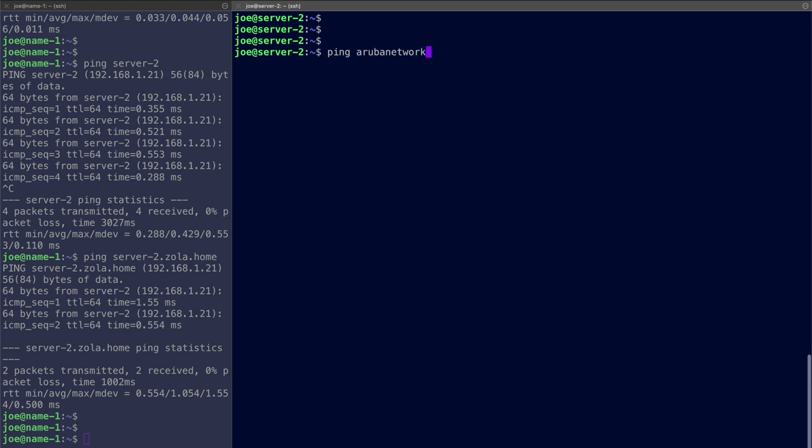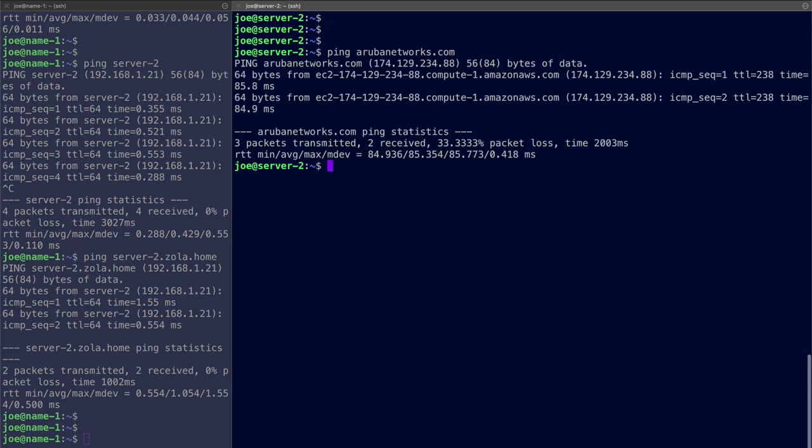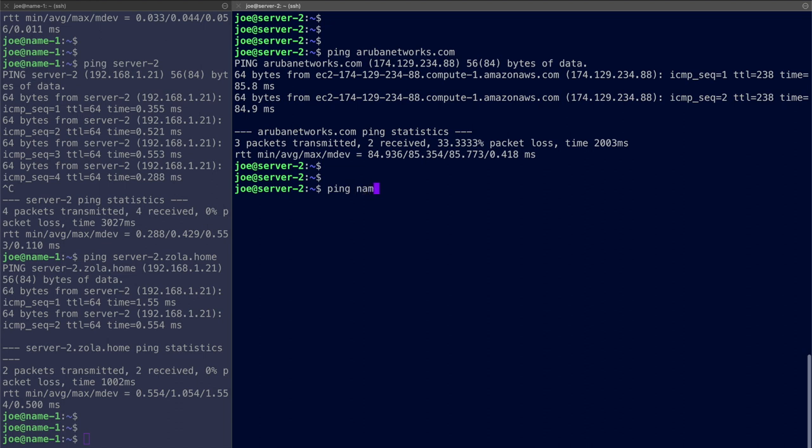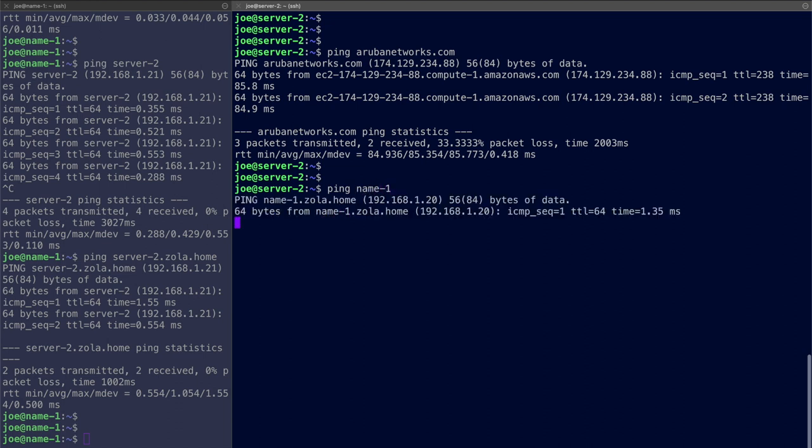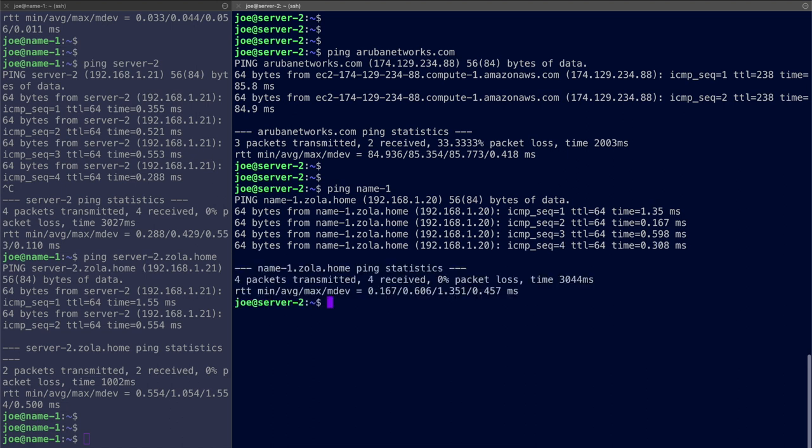Clear that off. Okay ping arubanetworks.com. That's working. So we've got external via name-1. Let's ping name-1 then. Okay excellent. And it's resolved to name-1.zola.home. And we're getting the successful response from name-1 itself. 192.168.1.20 is replying.